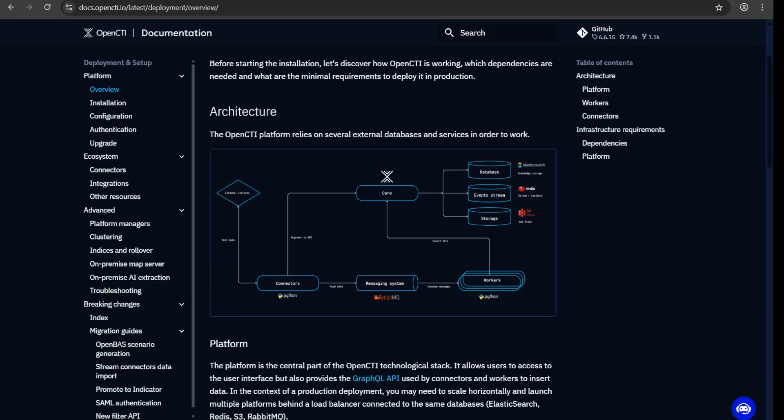Hi everyone, today we're going to be talking about OpenCTI, starting from the installation and what is OpenCTI. Just a brief overview. OpenCTI is an open source platform for cyber threat intelligence, like the name OpenCTI which means cyber threat intelligence.